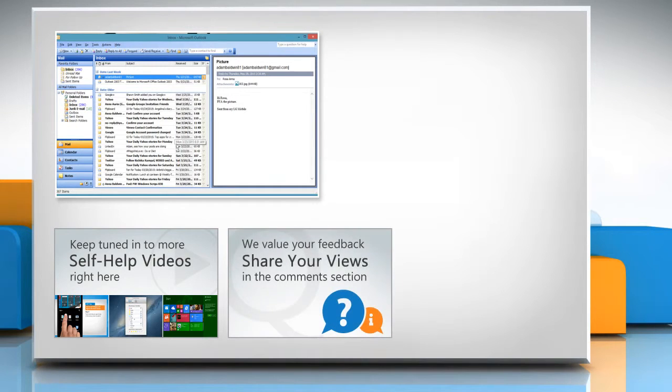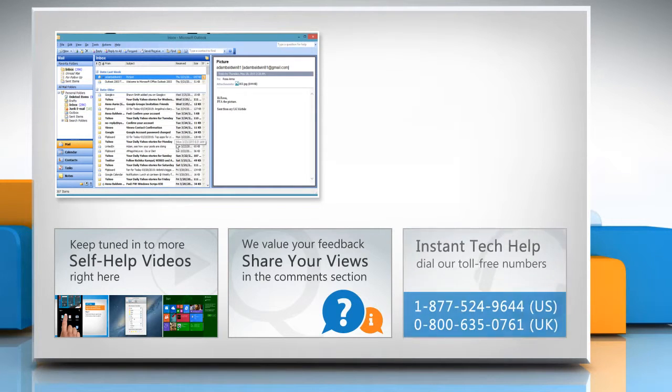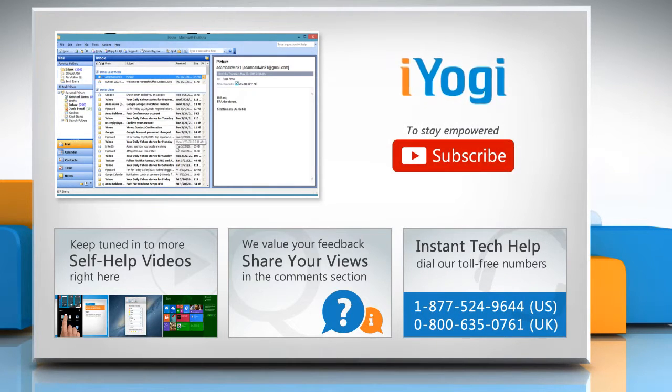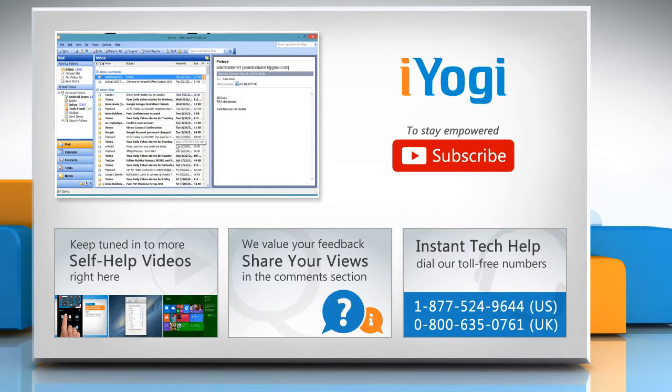Have something to ask or share? Pen it down in the comments. To get iYogi tech support, dial toll-free numbers. To stay empowered technically, subscribe to our channel.